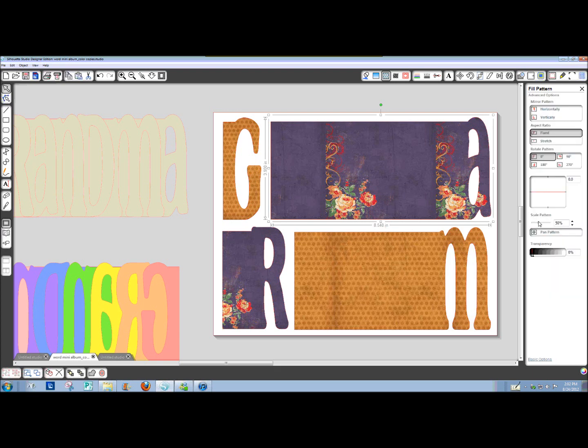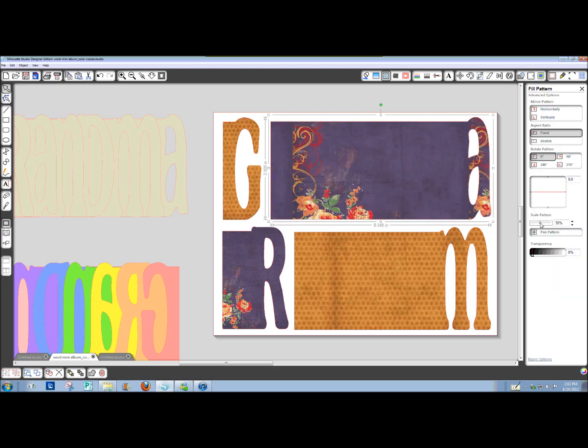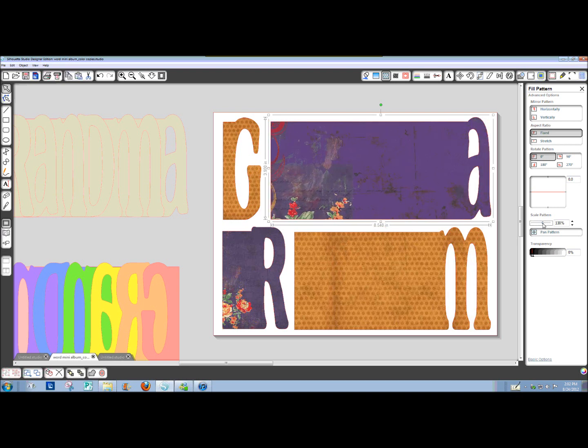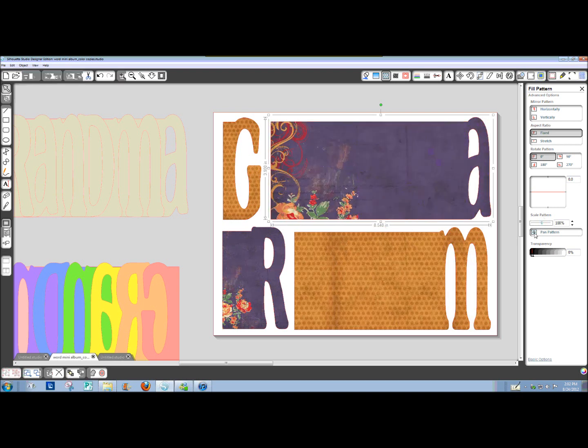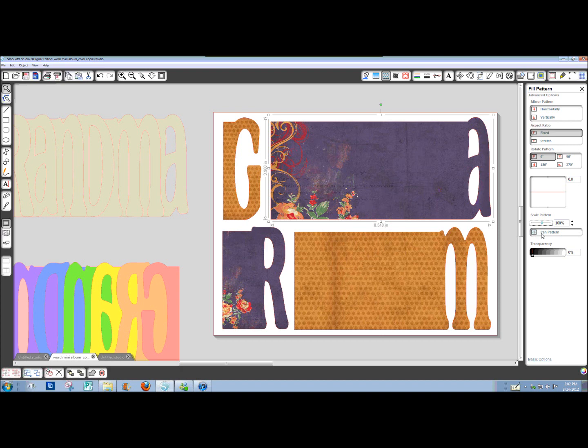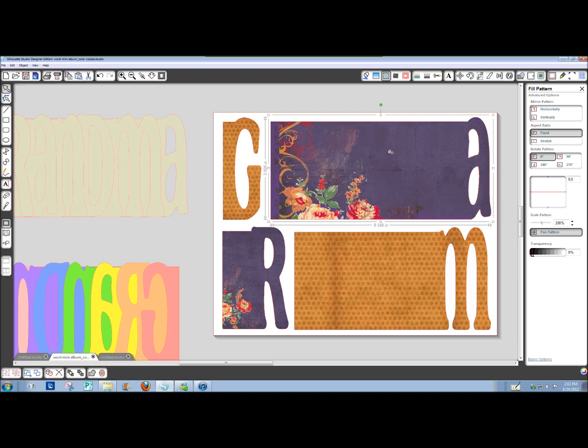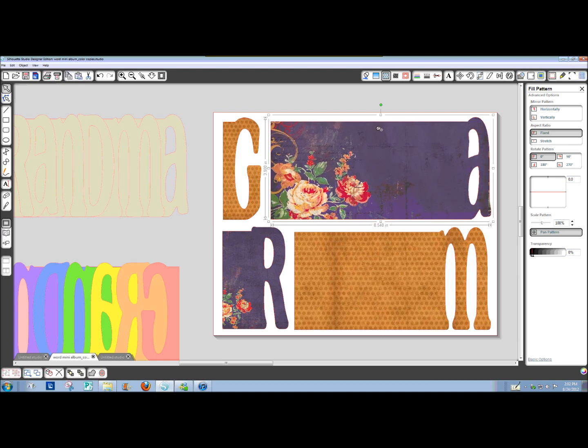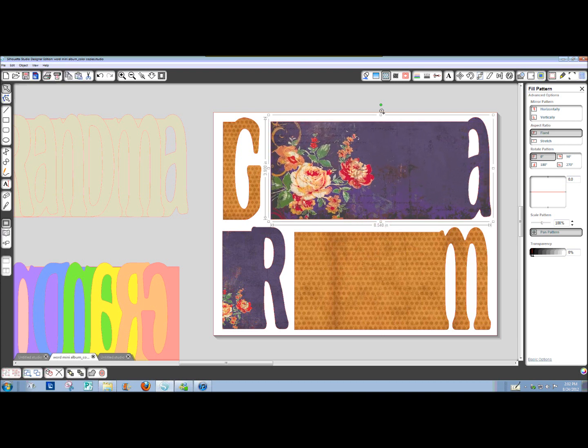We had scaled this down. We want to go back up to 100%. Change where the paper lies. So with this click on Pan Pattern, this little four pointed arrow shows up. Drag that around until you get the part of your pattern paper that you like.